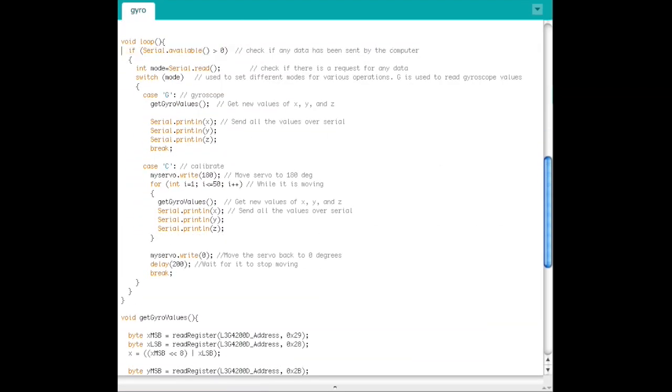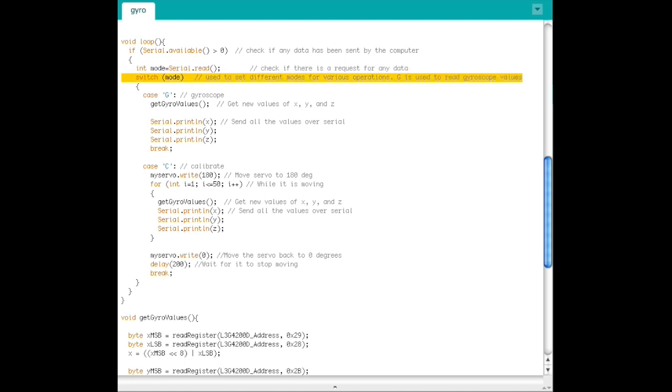If there are characters available to be read from the computer, read them, then switch. If the requested mode is G, call getGyroValues, a function we will define later, and then print the outputs to serial.